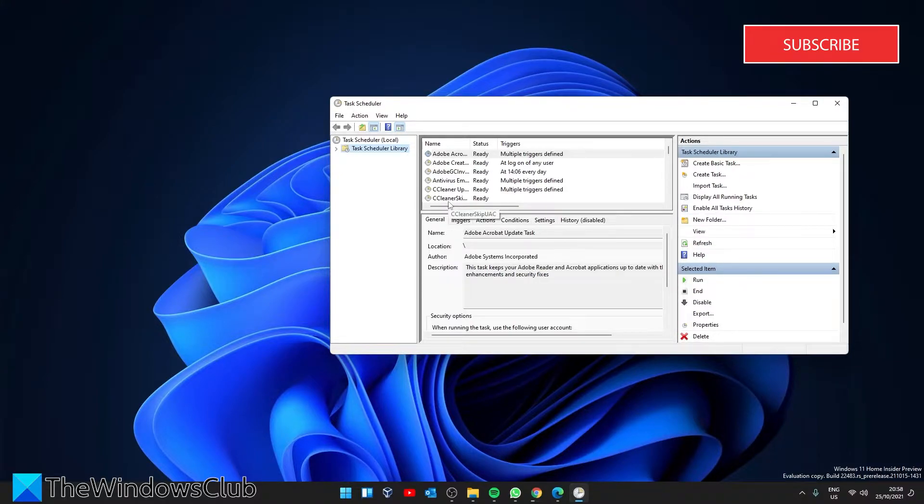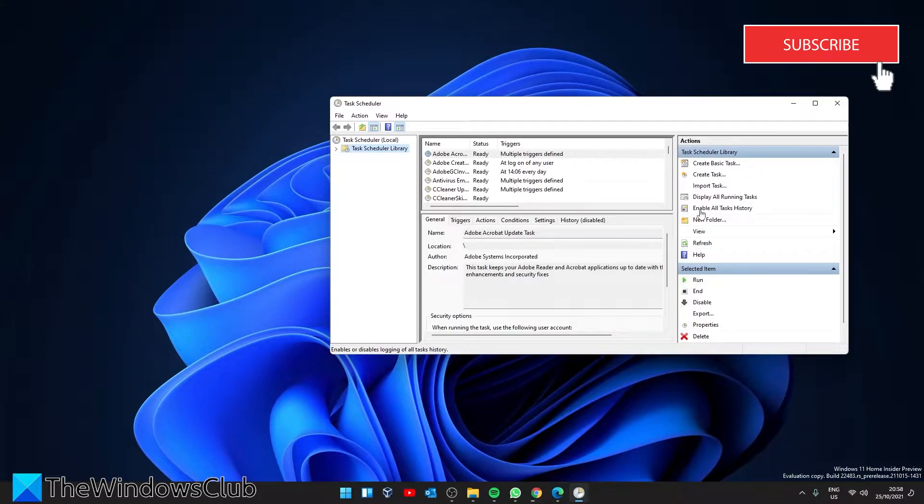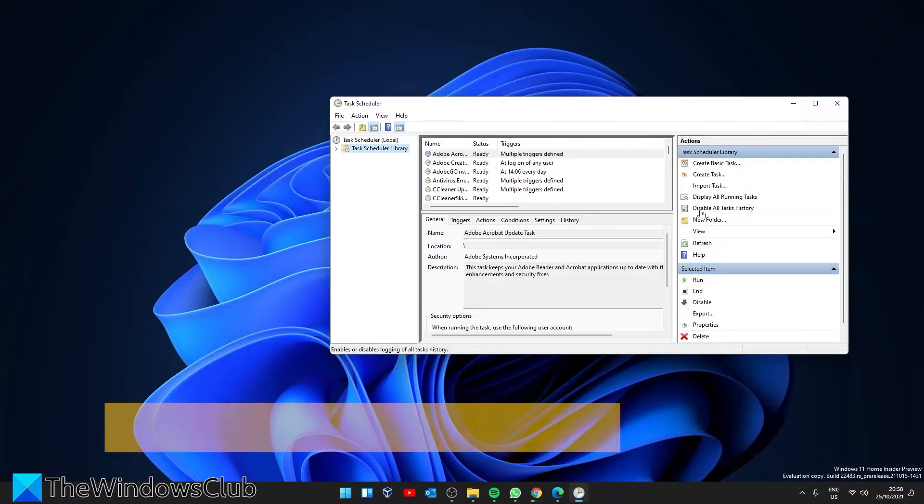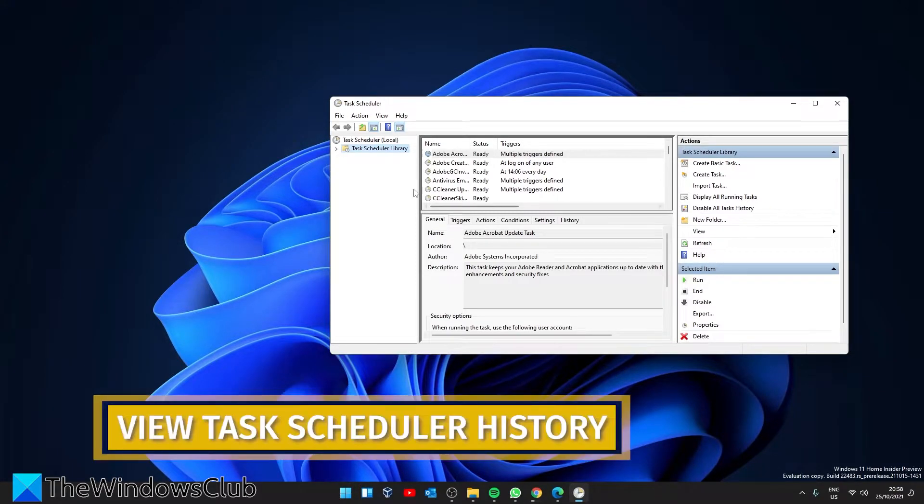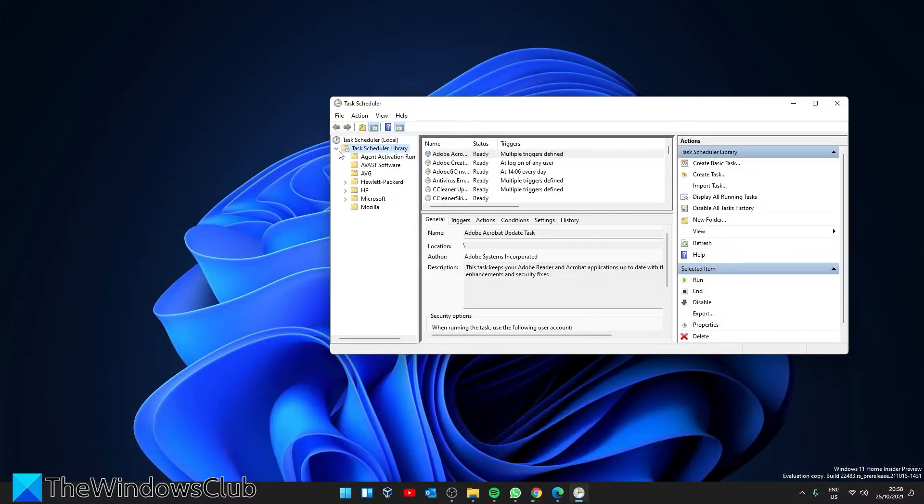In the right pane, look for an entry that says Enable All Tasks History. Click on it - it should change to Disable All Task Histories. Then click on the Task Scheduler Library in the left pane. It should open a list of all of your scheduled tasks.